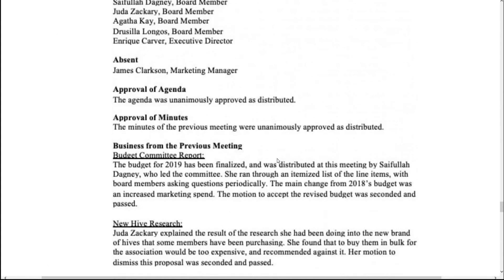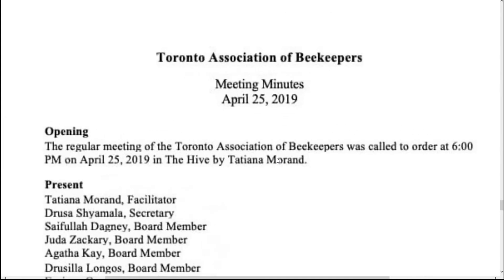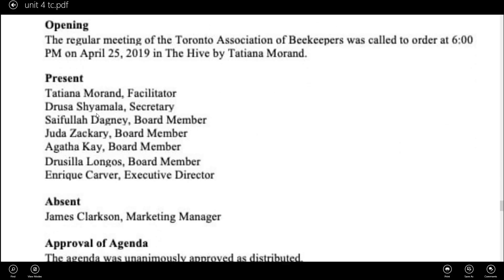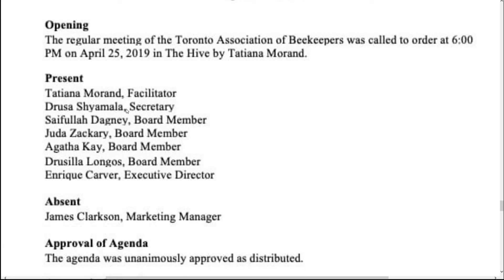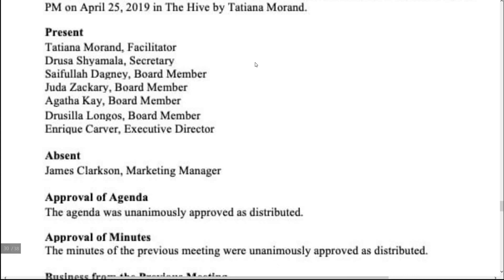Finally, note who submitted the minutes and who approved them. Looking at a sample, we can see the company name 'Toronto Association of Beekeepers — Meeting Minutes,' the date, and that the meeting was called to order at 6 PM on April 25, 2019, by Tatiana Morand. Present members listed include Tatiana Morand (Facilitator), Drusa Shiamwala (Secretary), Saifala Deghini (Board Member), Zura Zachary, Agatha Cake, Drusilla Langos, and Enric Carver (Executive Director). Absent: James Clarkson, Marketing Manager.